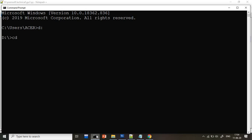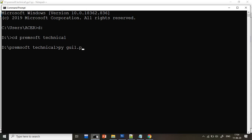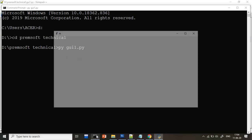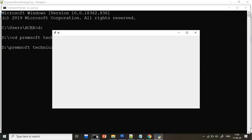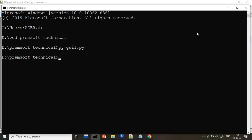Now you just go to the command prompt, go to the D drive. Inside the D drive, my folder name is Premsoft Technical. Then py space GUI1.py, enter. So my file is open. This 800 is the width and 400 is the height. So by default your width and height I have set here.